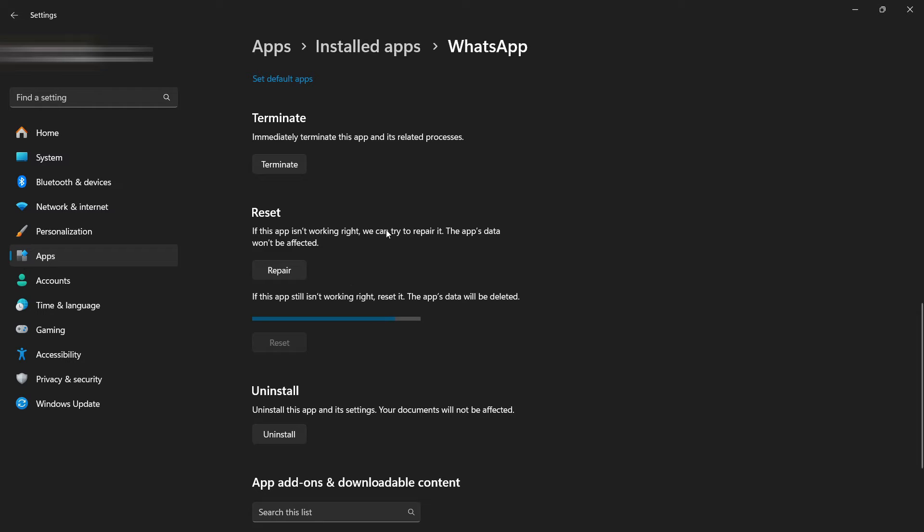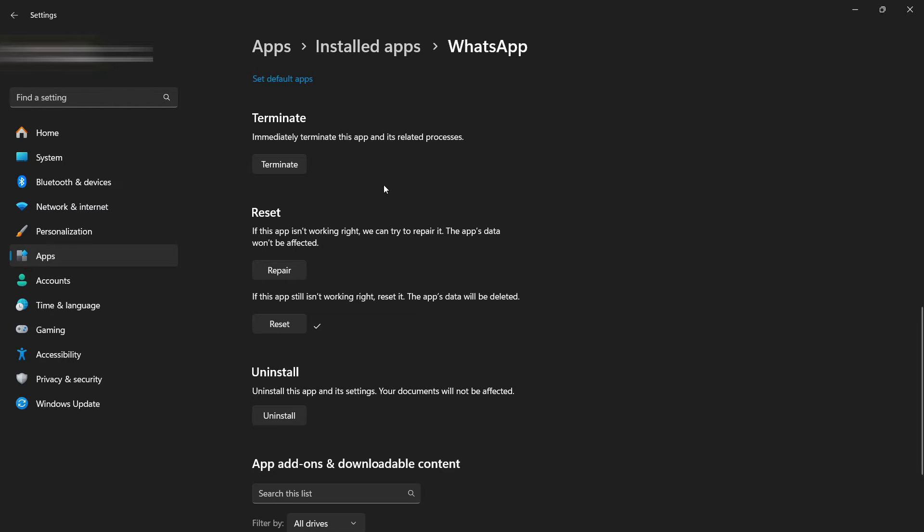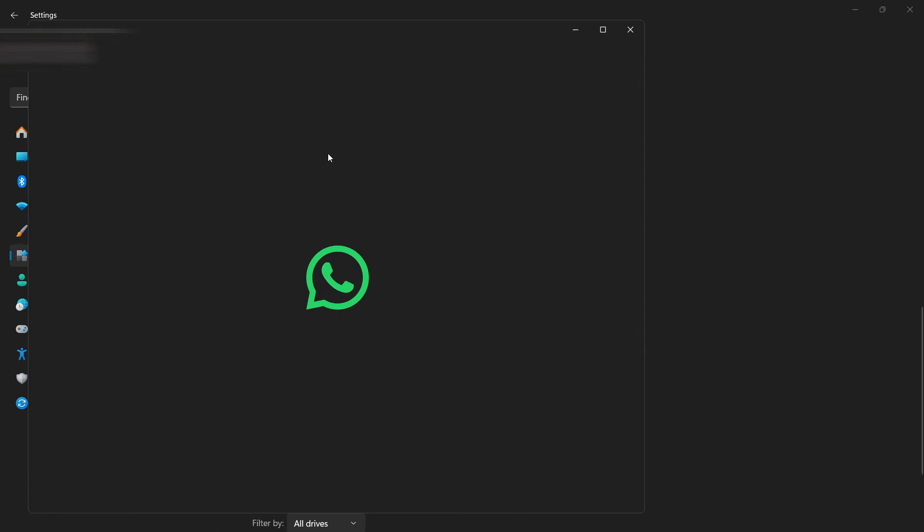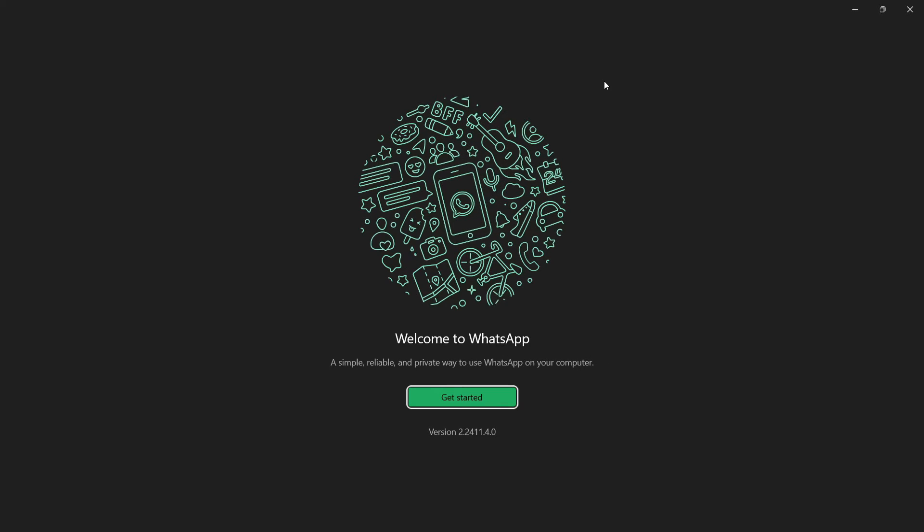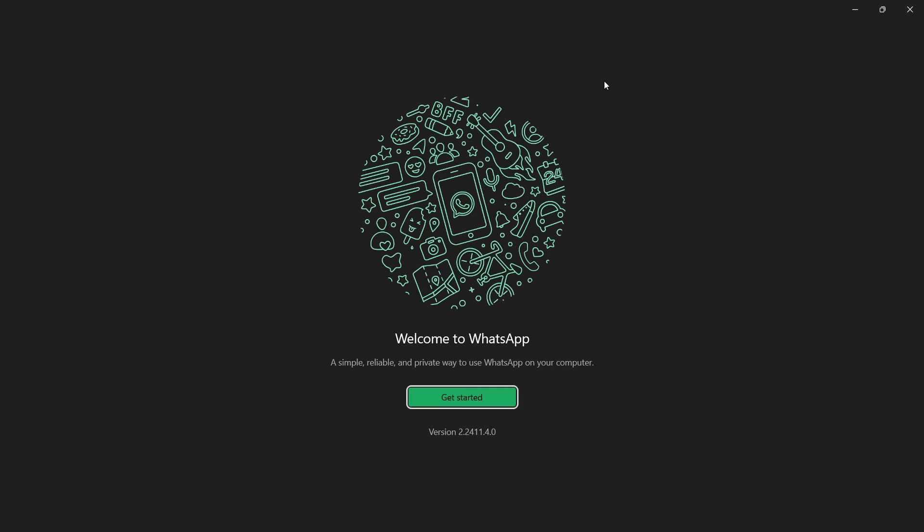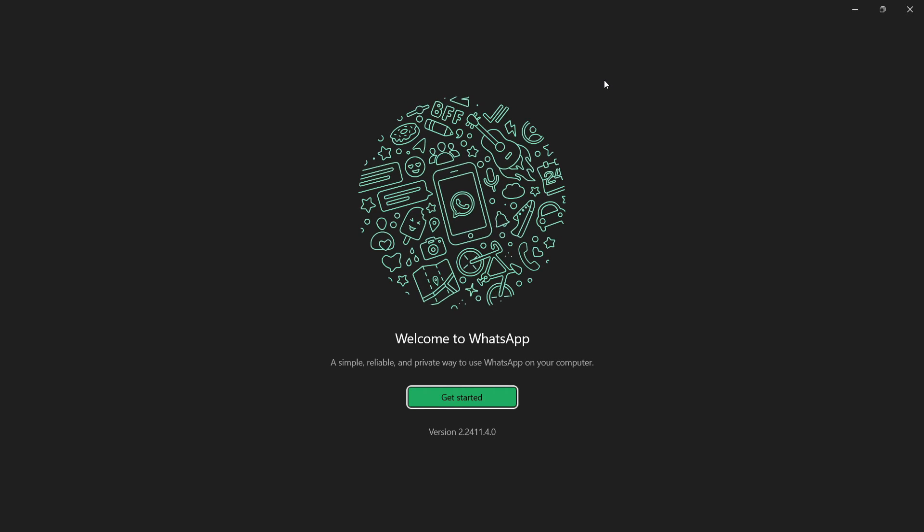As it is resetting your application, now open your WhatsApp again. As you can see, you have reset your WhatsApp. Now sign back in again and it will be working fine.